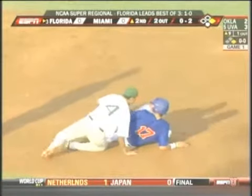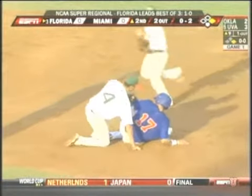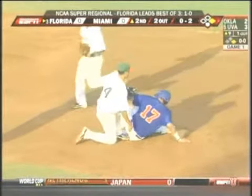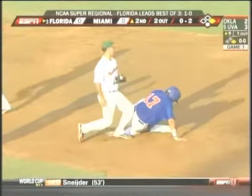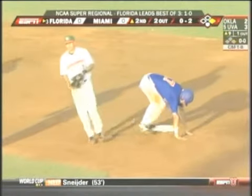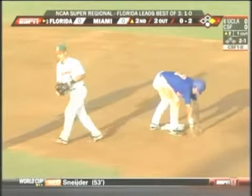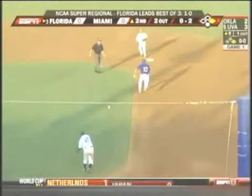This would be a violation of the force play slide rule. Time would be called, the runner would be called out, and the batter-runner in this particular situation would be called out as well.